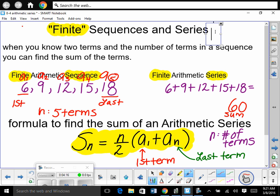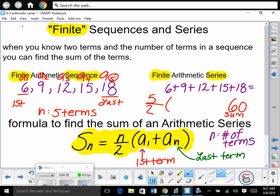Yes, we could use the formula for that previous example. There were 5 terms, so: S = 5 divided by 2, times (6 plus 18). Let's calculate: 5 divided by 2 times 24 gives us 60. We get 60 — same answer. Do you see how I used the formula to verify?